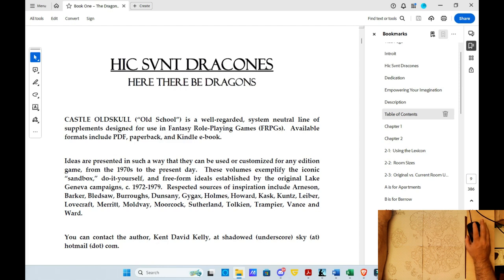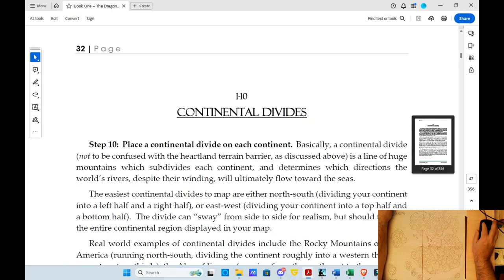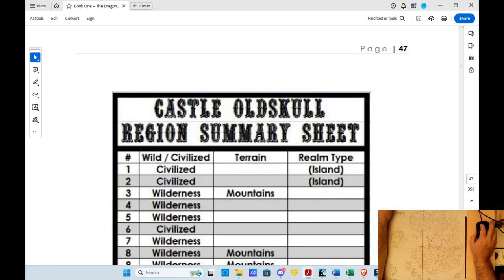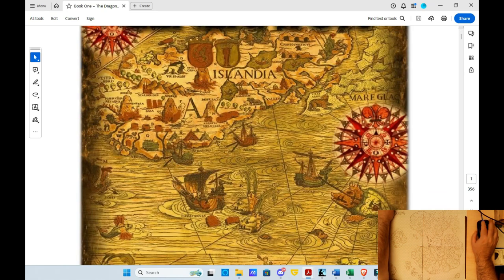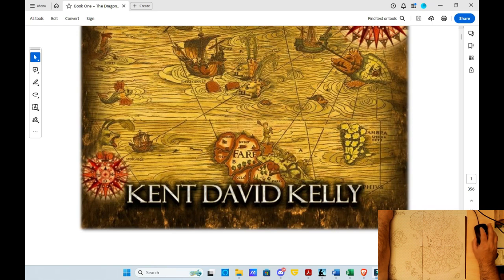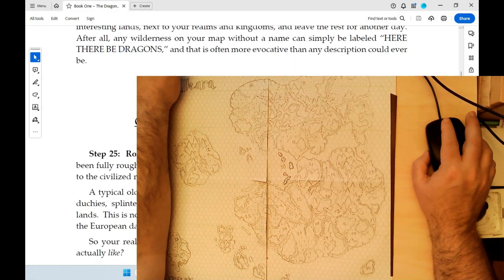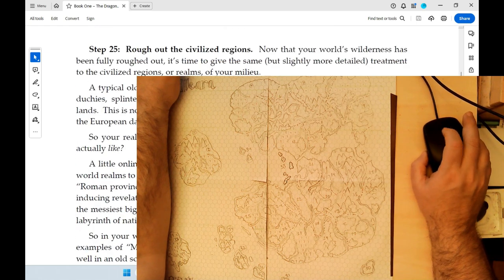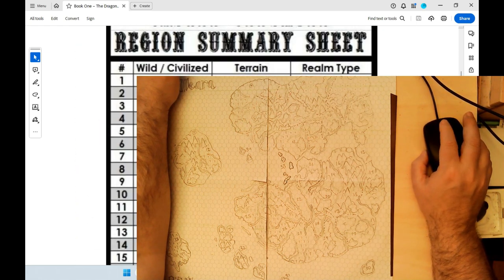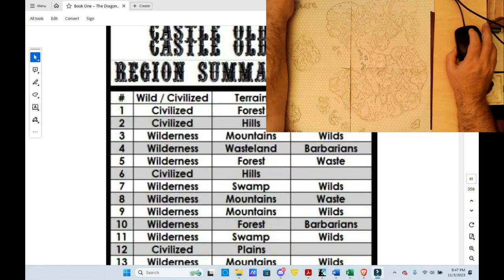The thing I'm working on right now is the Game World Generator — I think we're on page 47. If you look down at my map, you can see I have a map. I've gotten to the point where I've roughed out the civilized regions. Let me take a look at what this is — I've forgotten. Here is an example of my Northwestern Sector's RSS. What is RSS? Wilderness Classification.